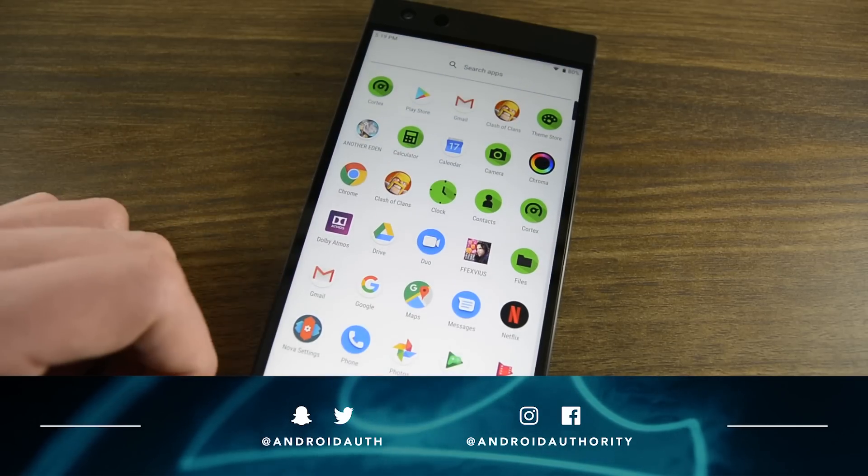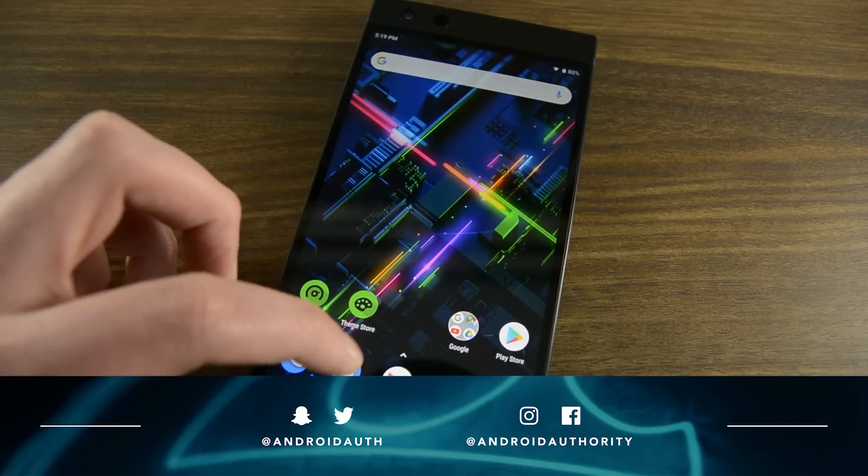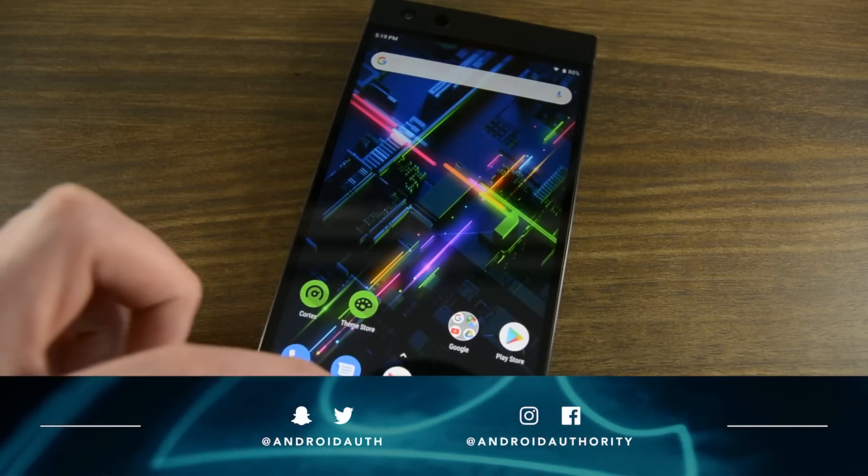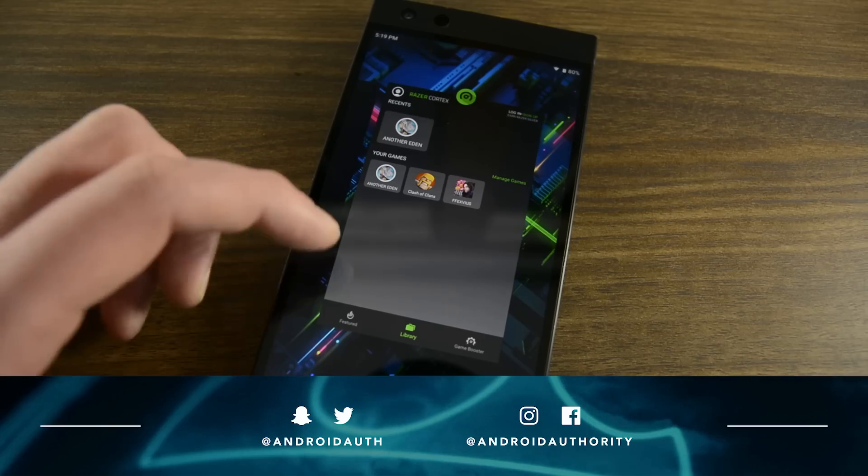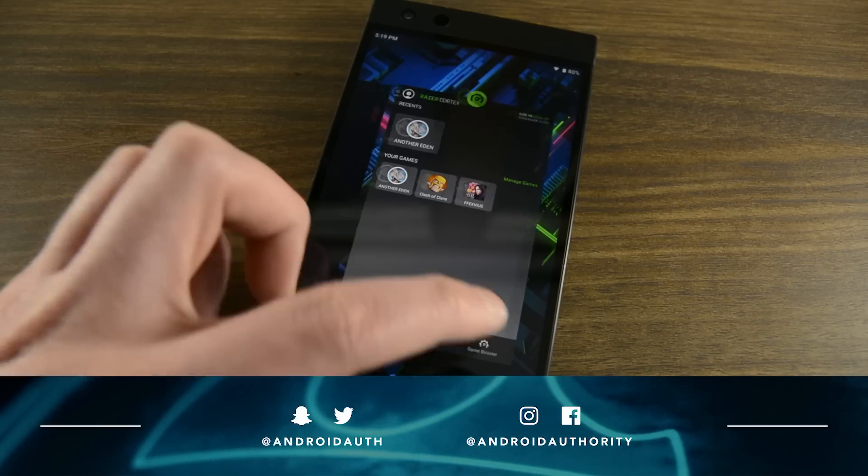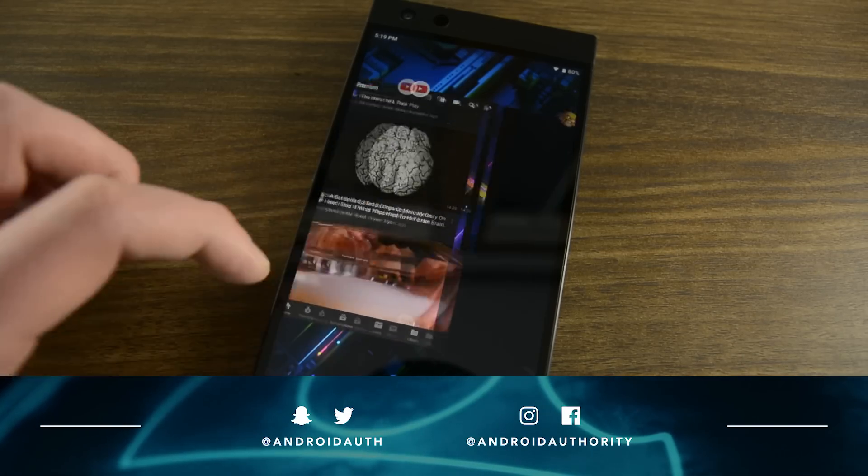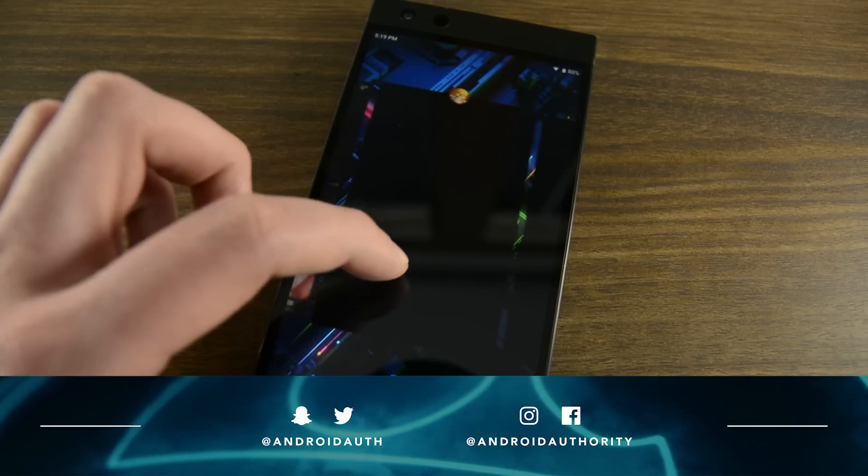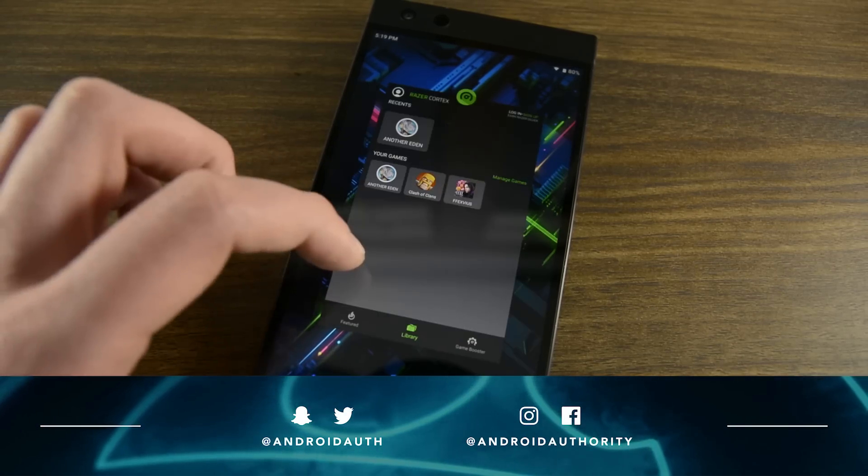And that about does it for this one, folks. If you liked this video, you know what to do, and if not, you still know what to do. We have the written version in the video description below, along with our Android Pie video if you want to see those. As always, thanks for watching, everybody, and have a wonderful day.